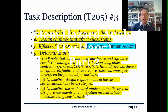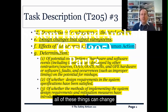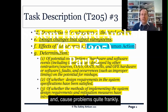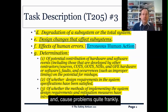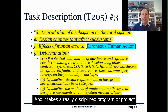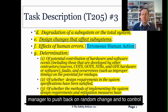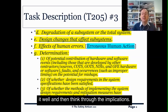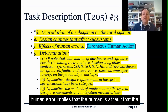All of these things can change and cause problems, quite frankly. It takes a really disciplined program or project manager to push back on random change, control it well, and think through the implications.